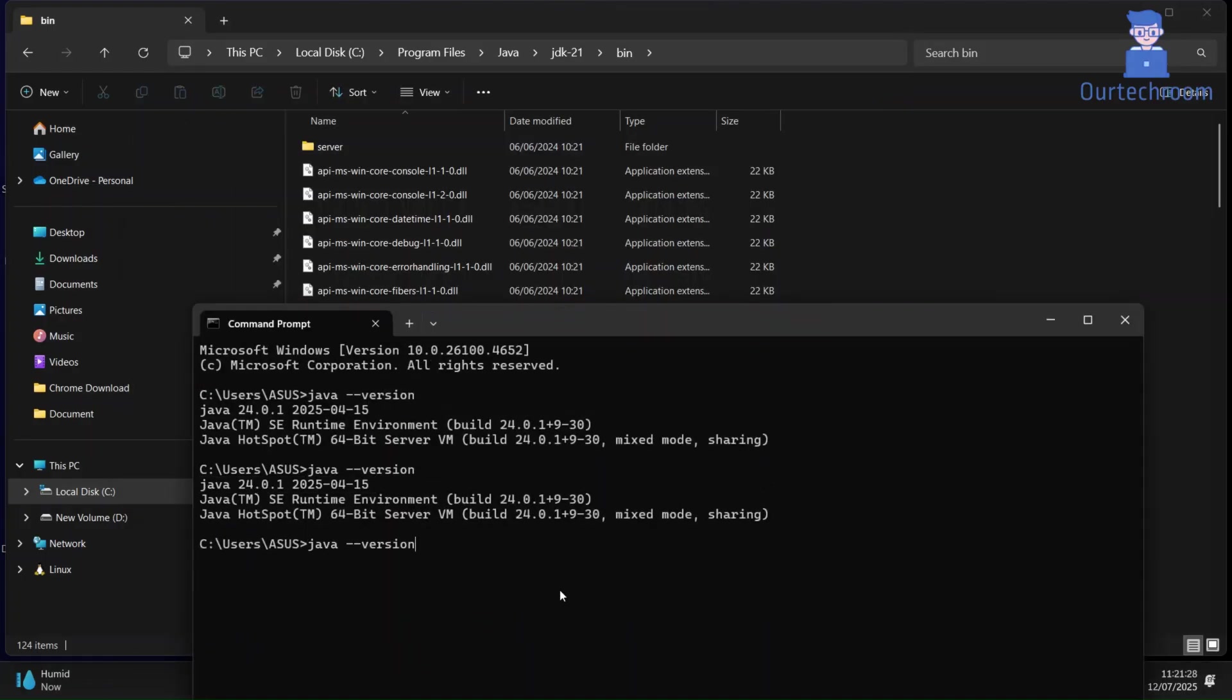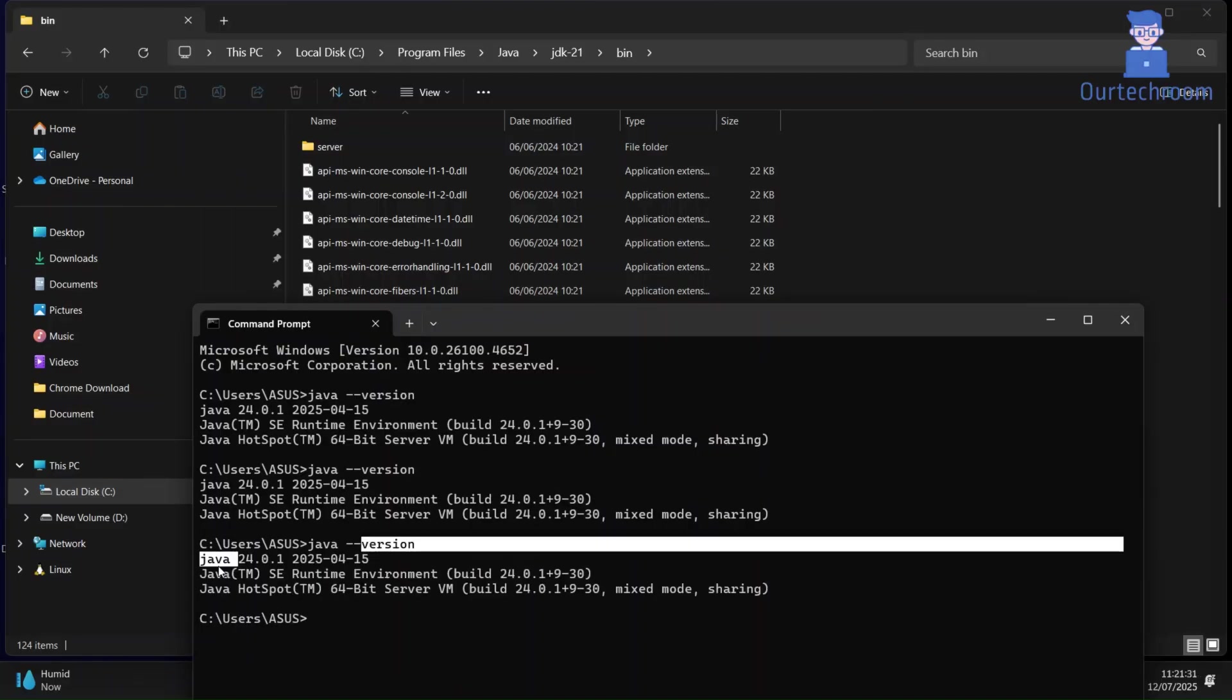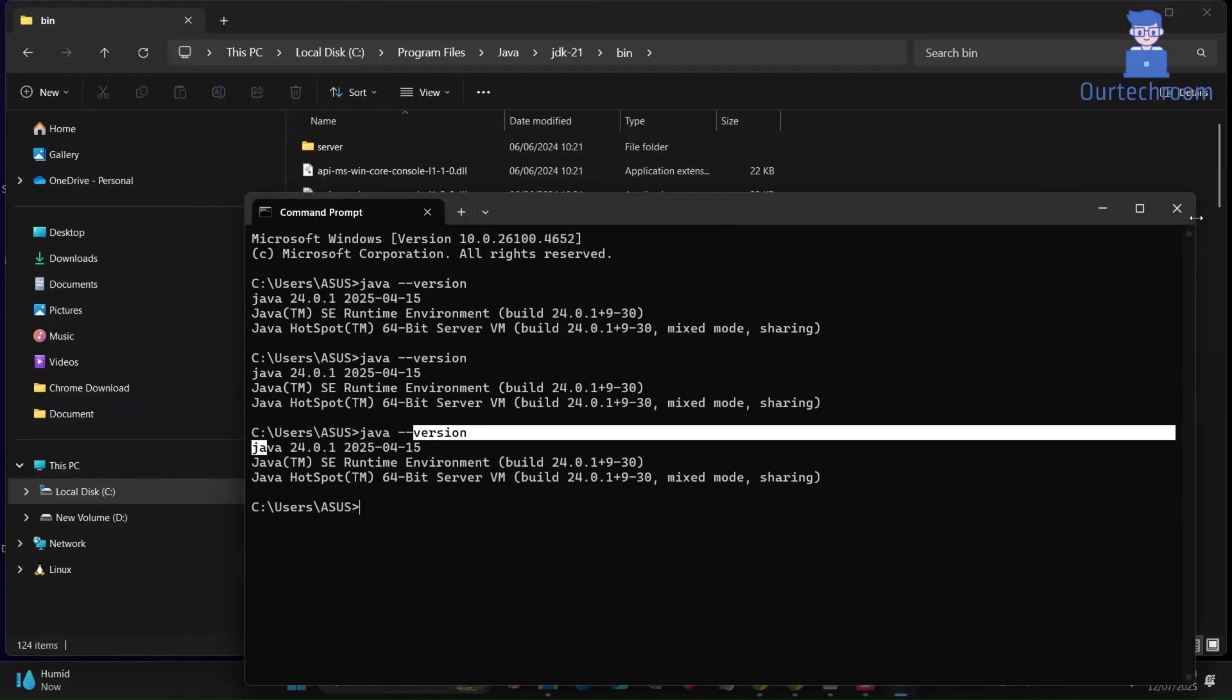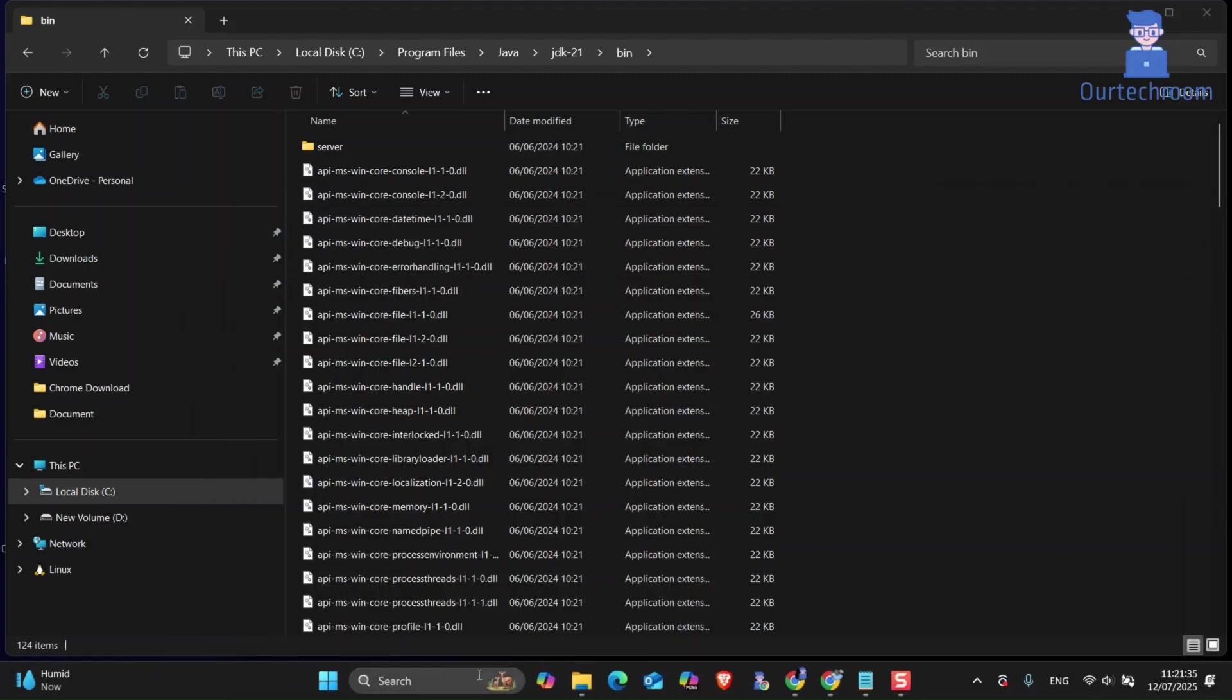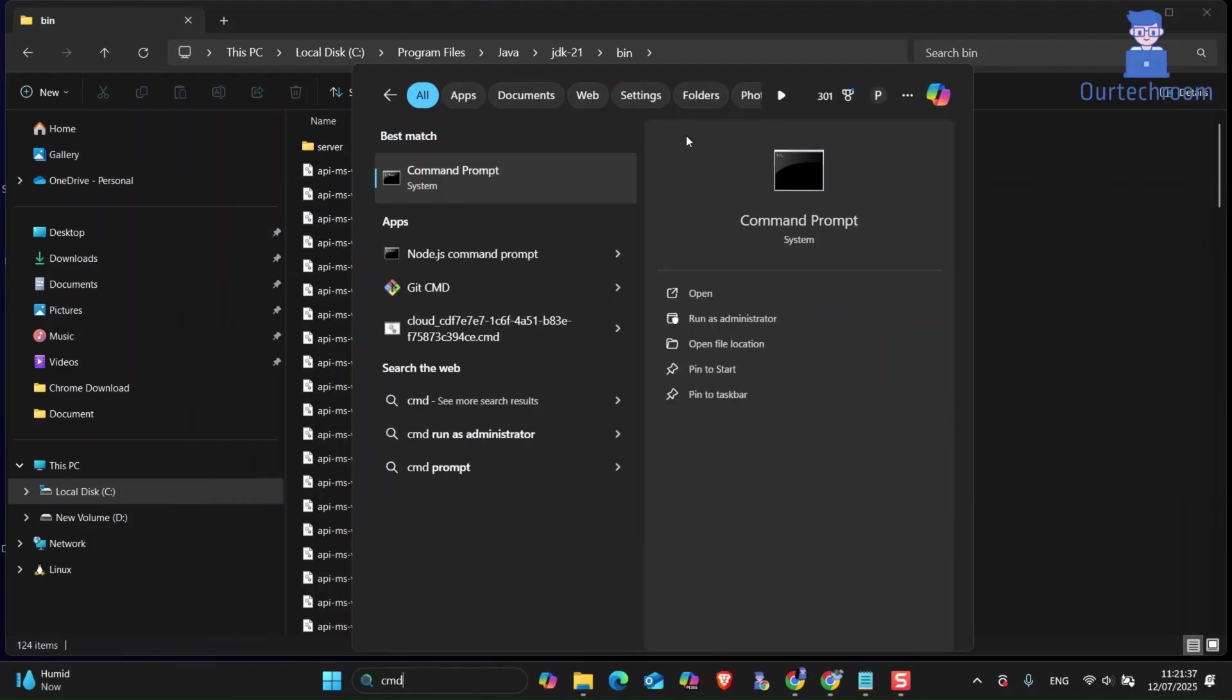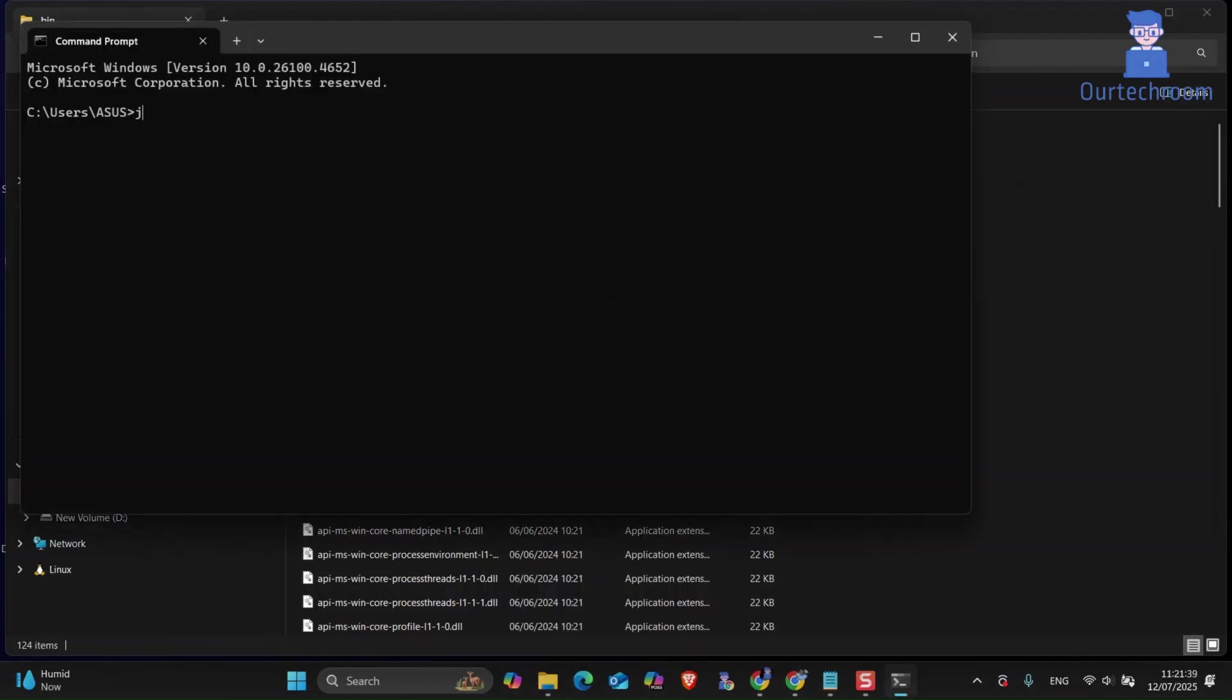Then try checking the active version again. You can see it is still showing JDK24. This is because this is my active command prompt which I opened earlier. Try opening another command prompt and check java active version again.